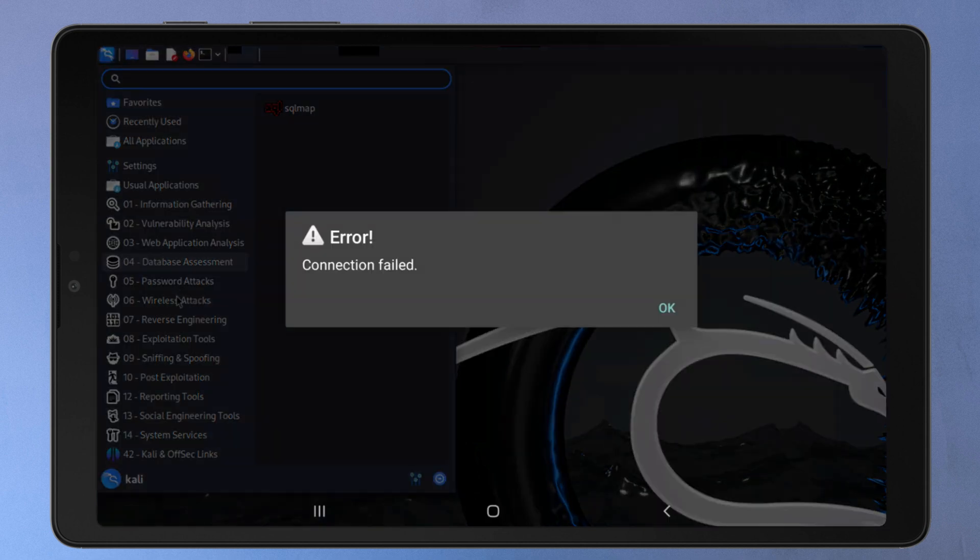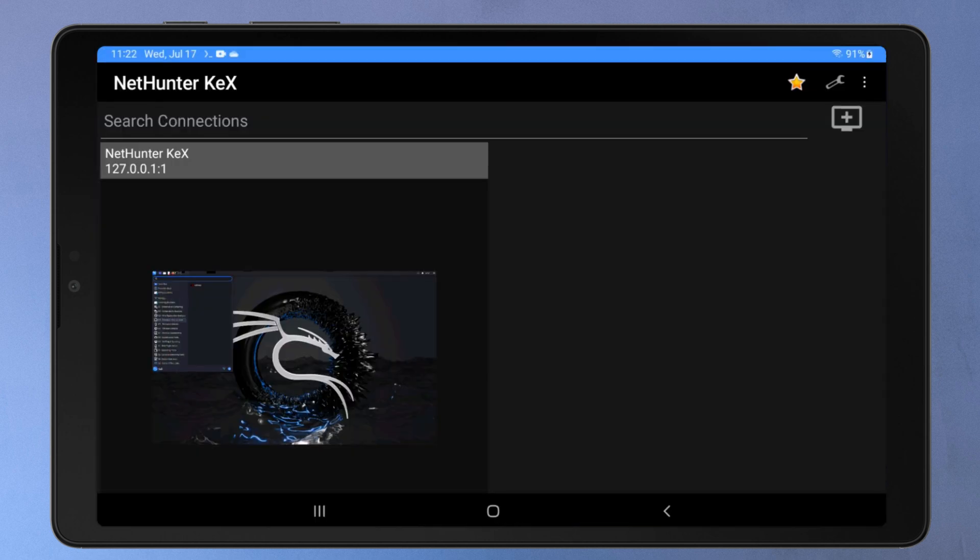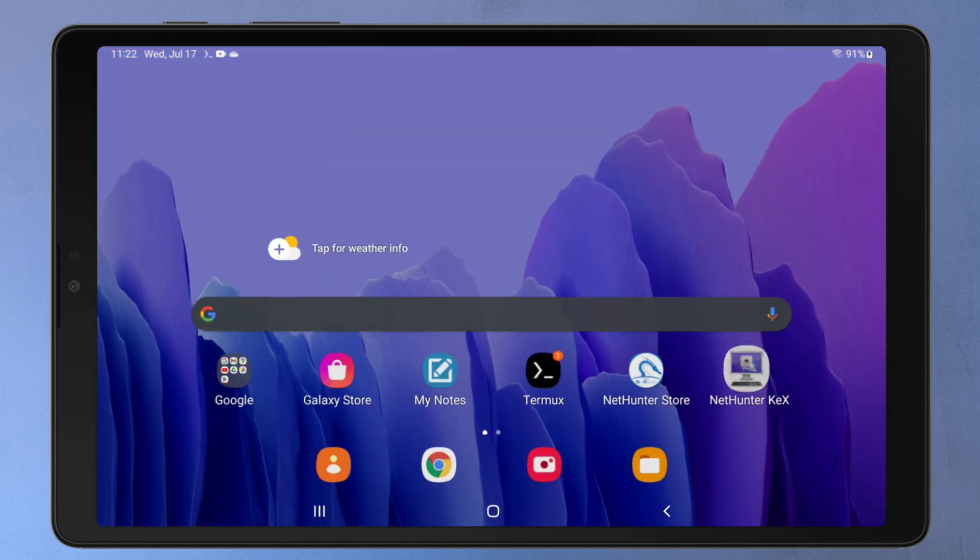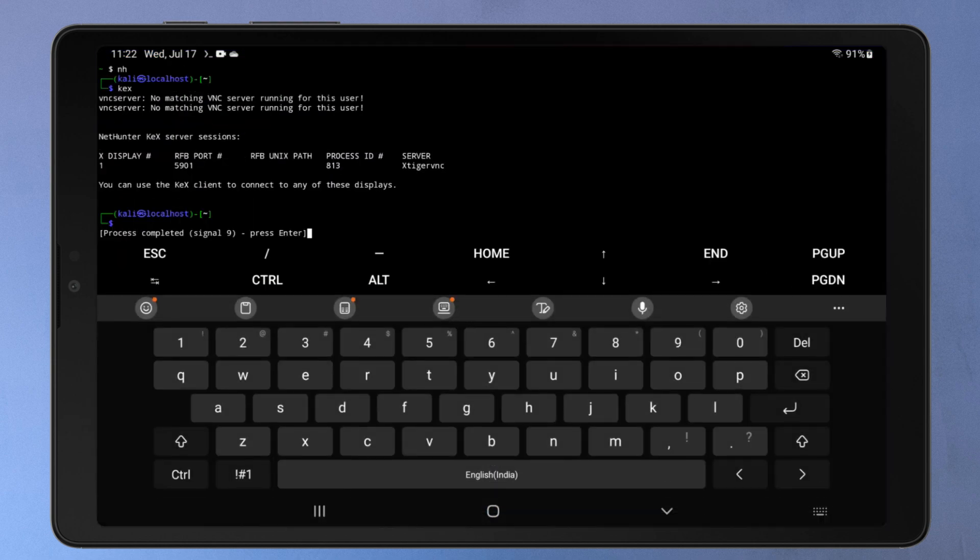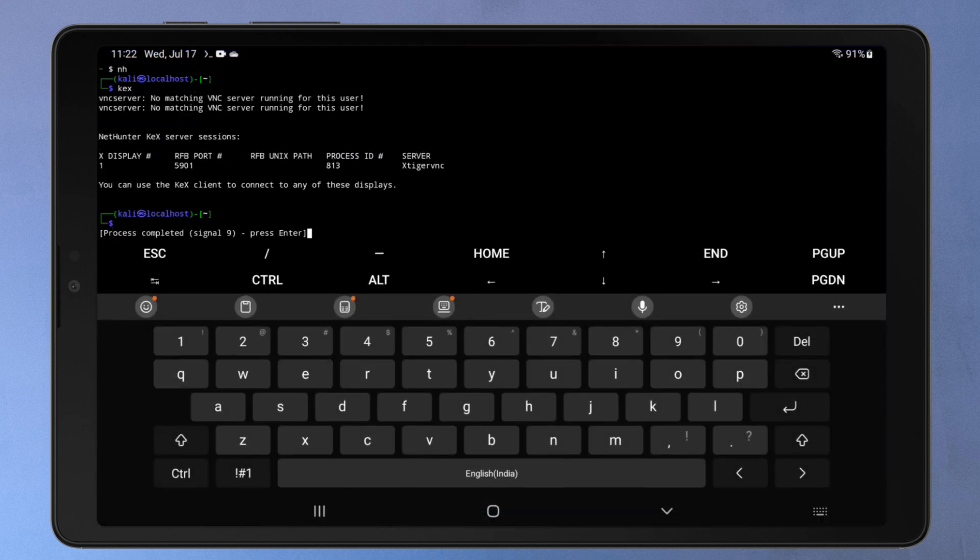Guys, if you are using Android 12 or later versions, you may face a connection failed error after using the KEX desktop interface for about 1-2 minutes. If you check the Termux app, you will see that the KEX process is automatically completed with Signal Code 9. This means the process you are running in Termux is forcefully terminated by the Android system.